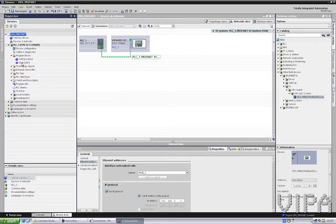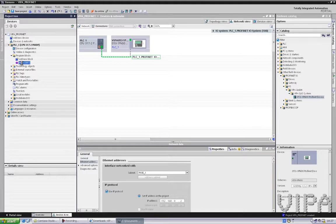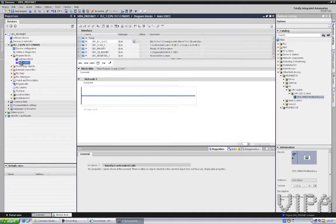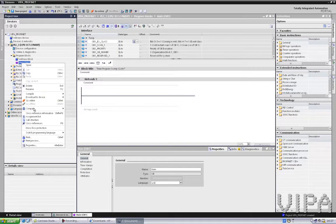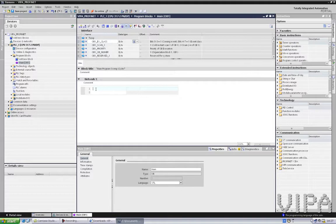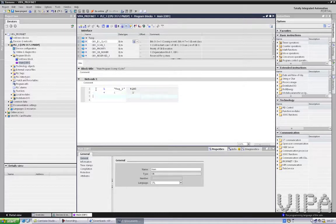I'll make a little program block so I can see values changing on my output. I can change the programming language over here — right mouse button on OB1, switch to STL. I load my output byte 0, increase it by 1, and transfer it back to output byte 0.